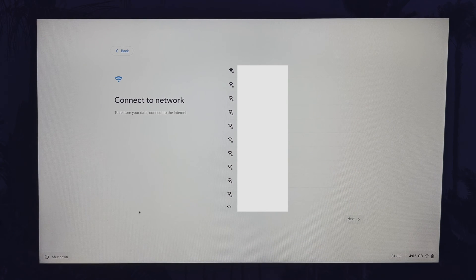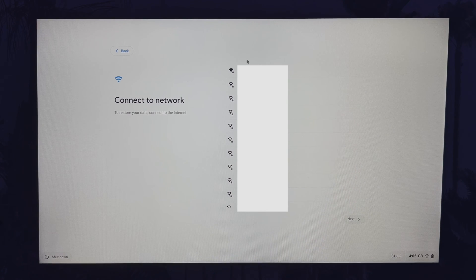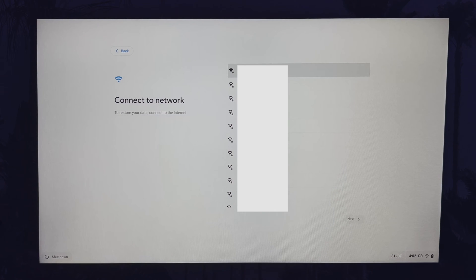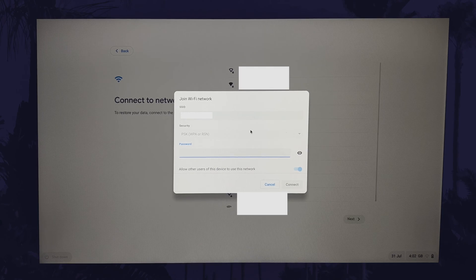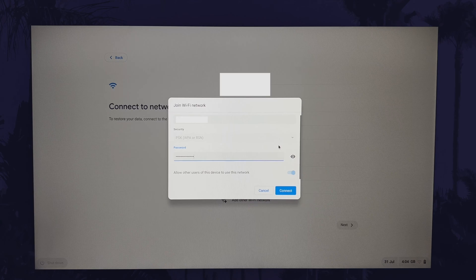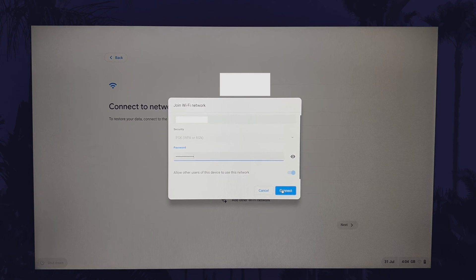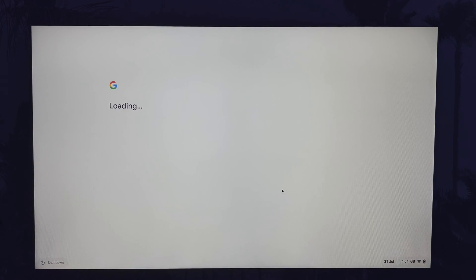Next, we need to connect to a wifi network. Find your network on the list and click on it. Enter the network's password and click on the blue connect button. Allow your Chromebook to connect to the network and then finish loading.